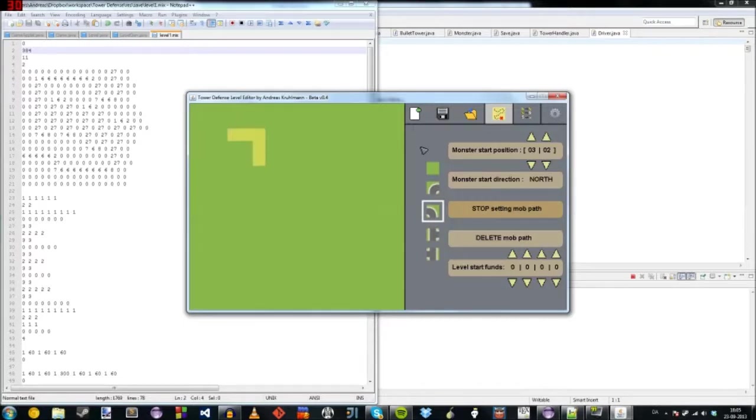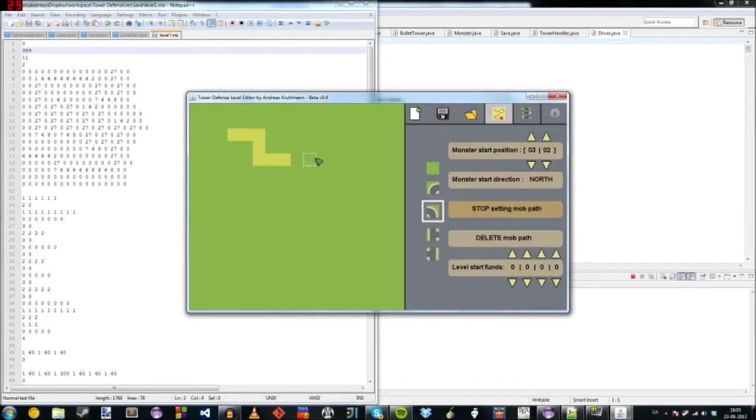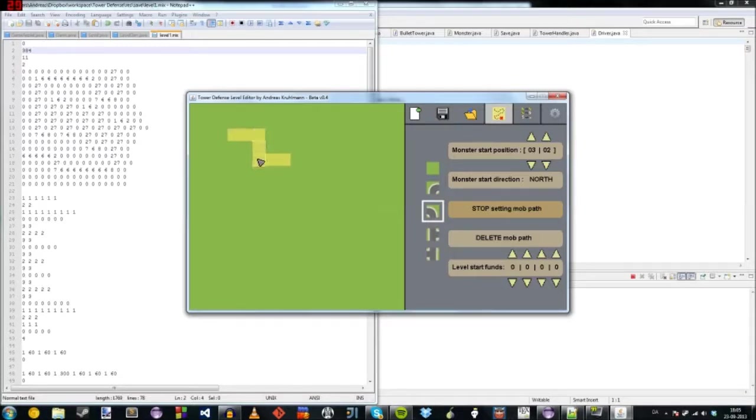And then we set start sending mob path. It actually records which keys we press. So it would be, I'm pointing at the screen. I should be pointing with the cursor. So one, one, two, two, one, one.